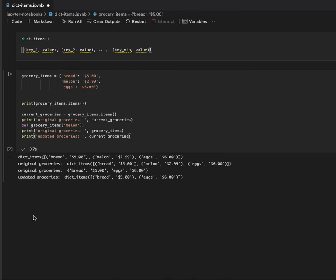Okay, thank you, and I hope this gave you guys a good idea of the dictionary items method. Thank you.